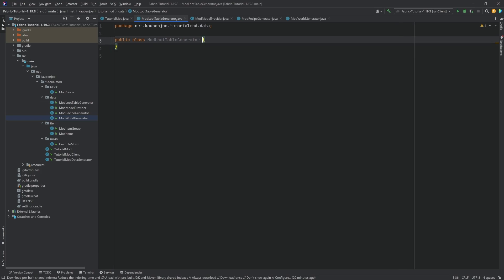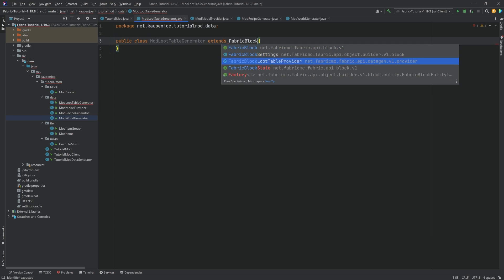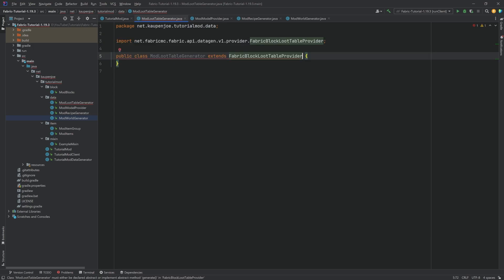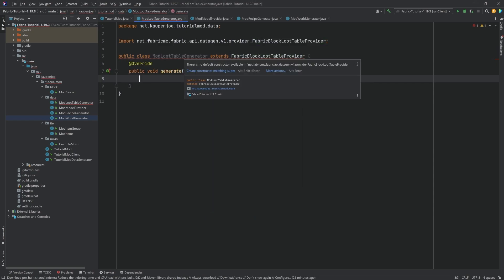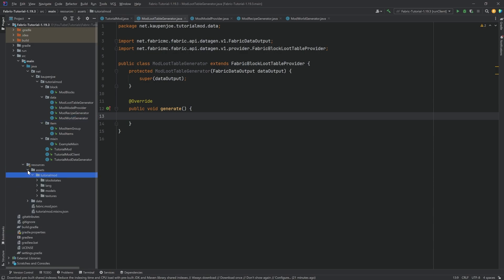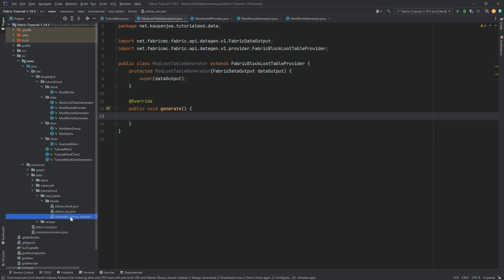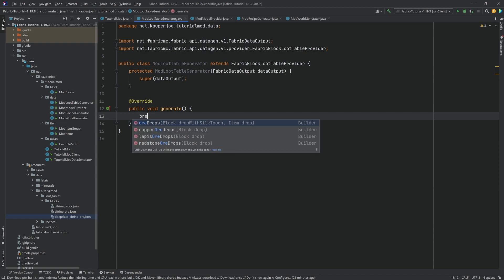Starting with the loot tables — this is actually fairly straightforward. This class extends the FabricBlockLootTableProvider from the API. Tab to autocomplete, hover over it, implement methods, and implement the generate method. Then create a constructor matching super. Inside the generate method we can now add drops. We can think back to our data folder where we have the citrine block, the citrine ore, and the deepslate ore block. We can do 'addDrop', and there are methods suggested for ore drops.